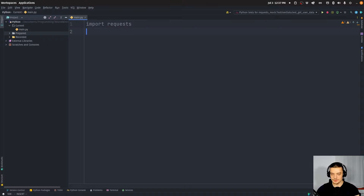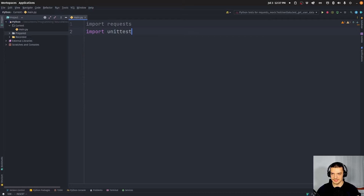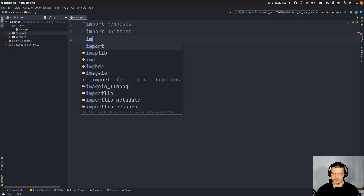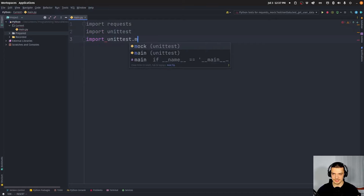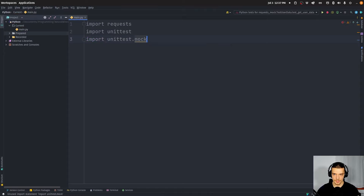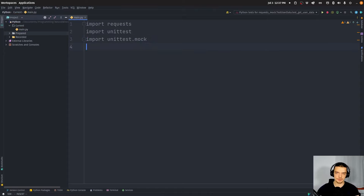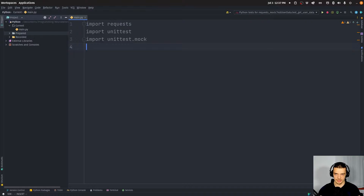We're going to import unittest itself, and then also import unittest.mock. Those are going to be the packages we use. The test case is going to be extremely trivial — we're just going to have a function that makes an API call, gets a response, and then returns the JSON object, nothing more than that.